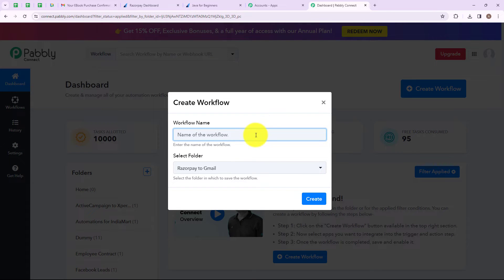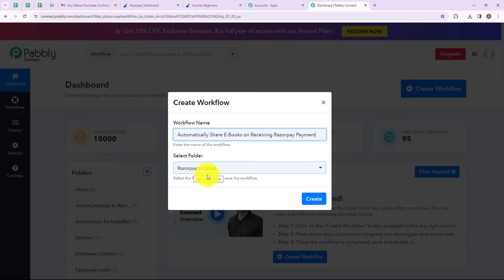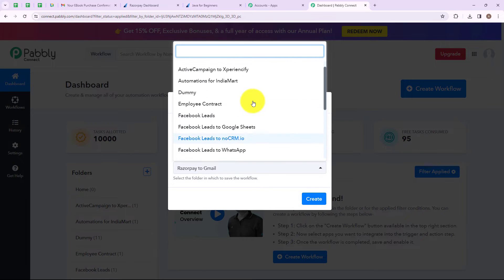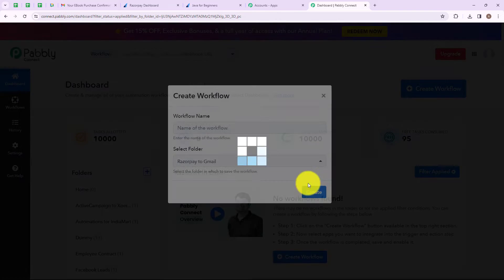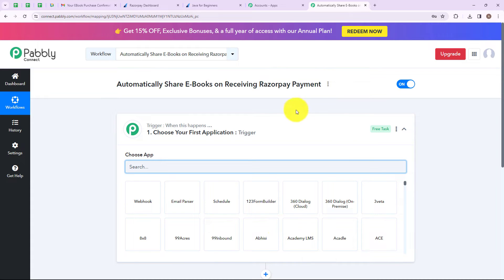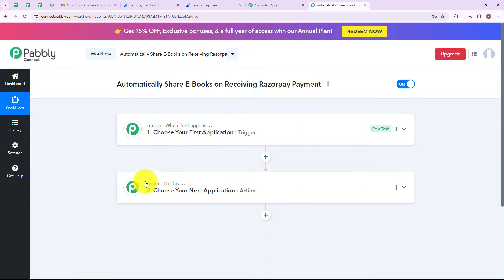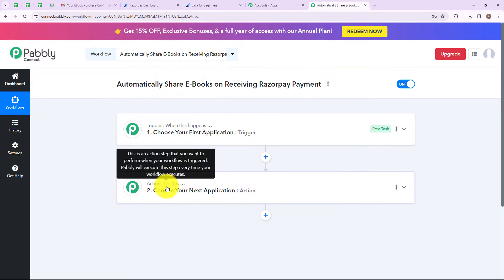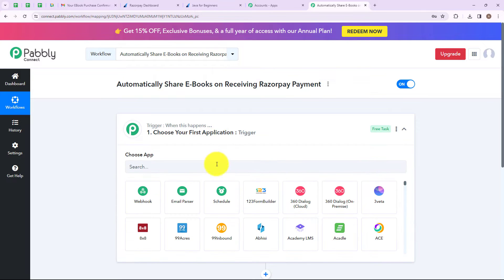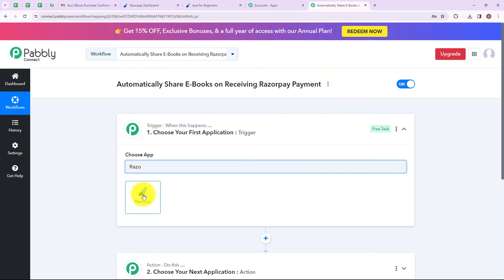We have successfully created a folder named Razorpay to Gmail. On the right hand side you can see a tab named create workflow — let's click on this. A dialog box has appeared asking us to name the workflow, so I am going to name it as 'automatically share ebooks on receiving Razorpay payments'. I have selected the folder Razorpay to Gmail from the dropdown. Now let's click on create.